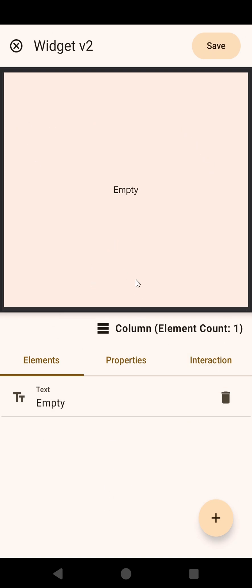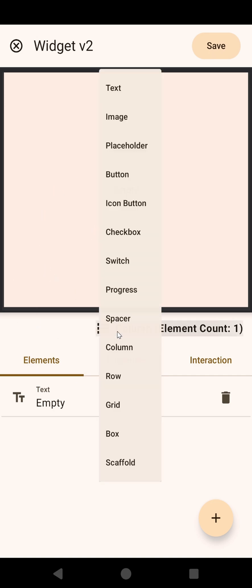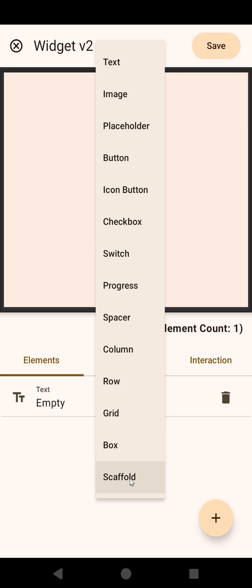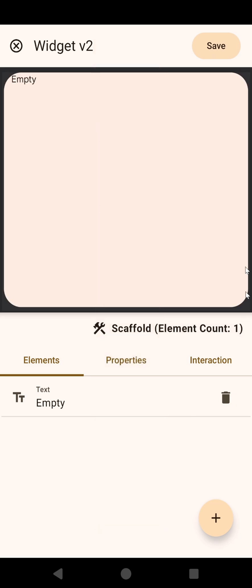It always starts off with a column and an empty text just so you have a base to work on, but in this case, let's make this a scaffold. A scaffold is just like a framework, an empty framework where you put various components in.